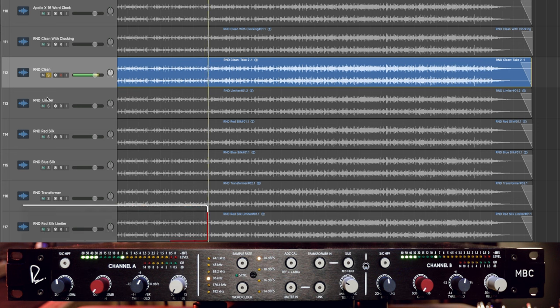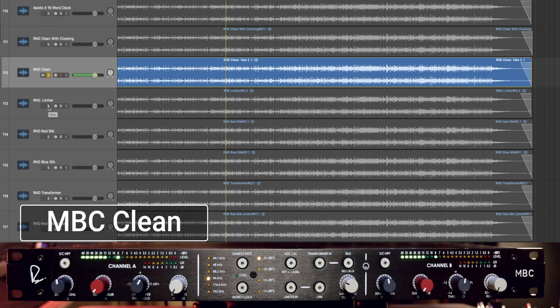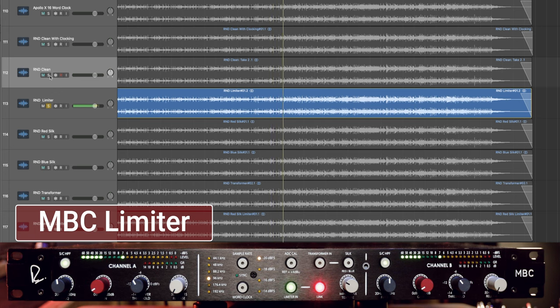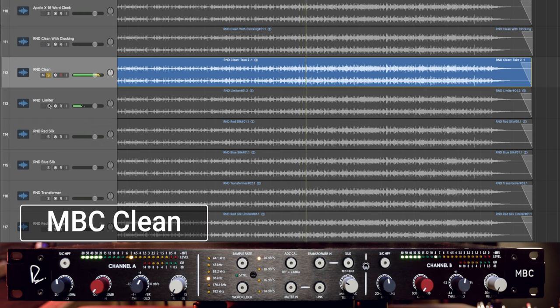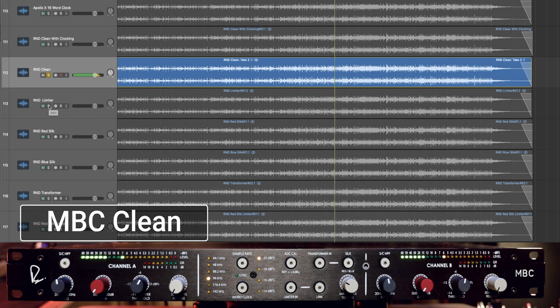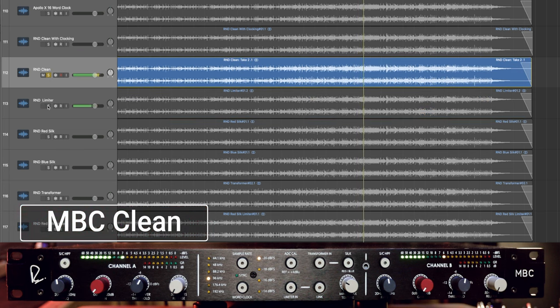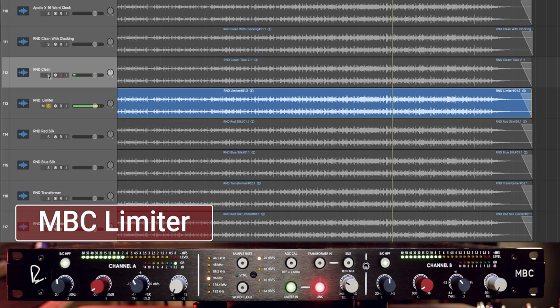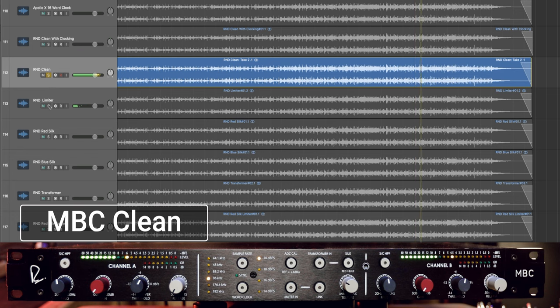The next thing we're going to do is take a listen to the limiter. So what I've done here is not added gain with the limiter, but simply just catching those straight peaks from kicks and snares or any kind of fast transients. [Music demo with limiter engaged]